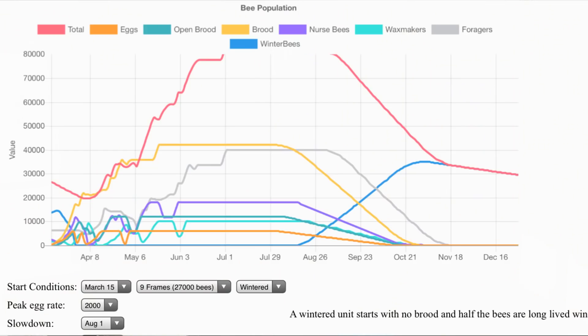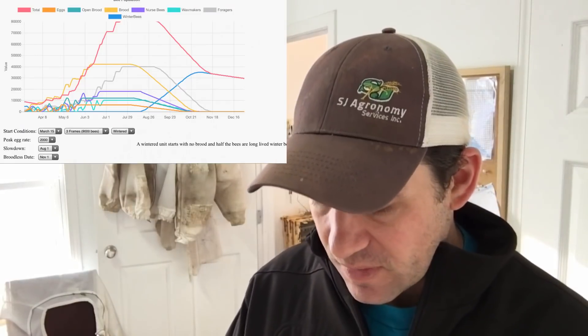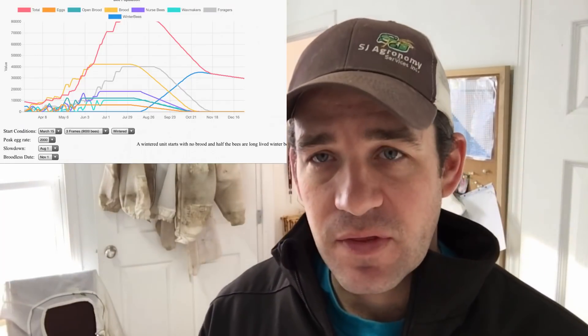This is a really exciting graph. You look at May 6th to June 3rd - right in that time is when I take my split. You'll see the huge population explosion right at that time. She's maximizing the amount of brood that colony can actually maintain, and right at that time is when I take my split.